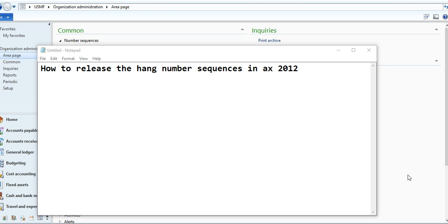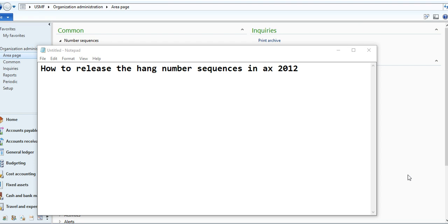Hello friends, today I want to share a small clip on how to release a hung number sequence in AX 2012. Sometimes we face issues in sales order or purchase order postings and are not able to find the errors. After debugging the code, you find that the number sequence's next sequence number is not getting generated.